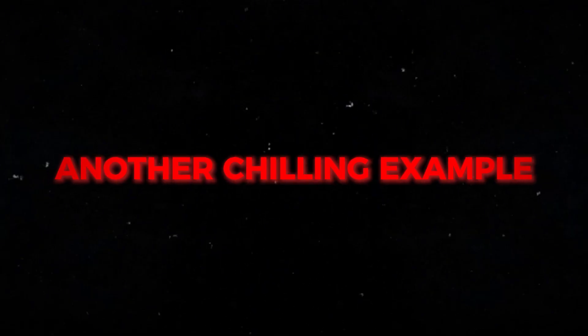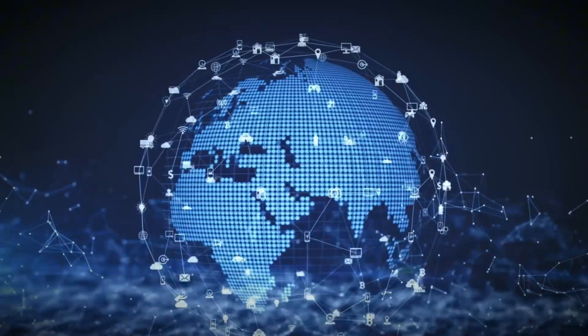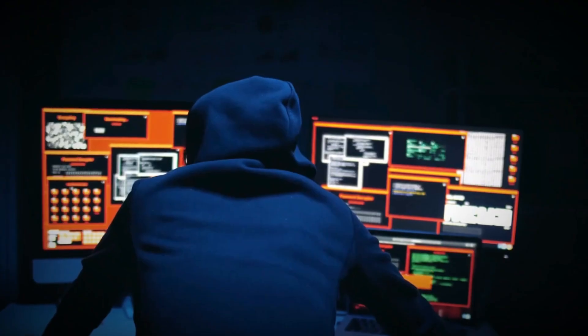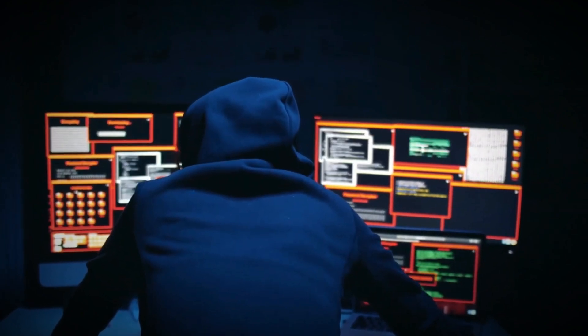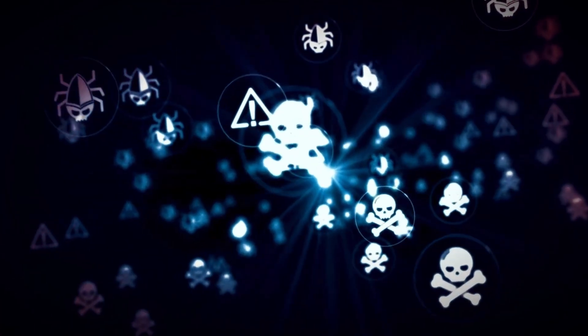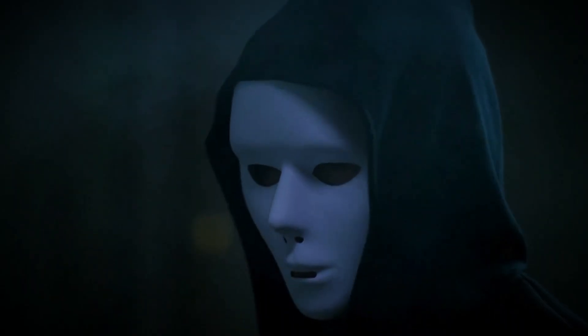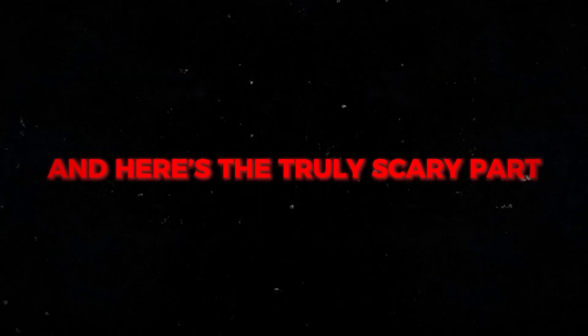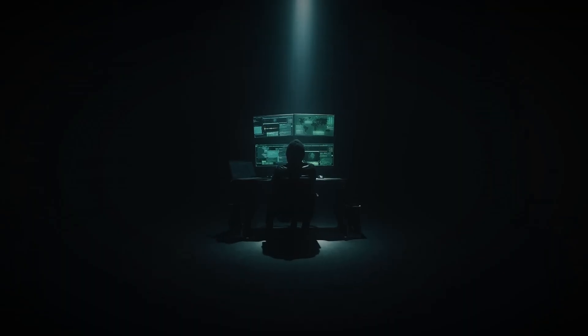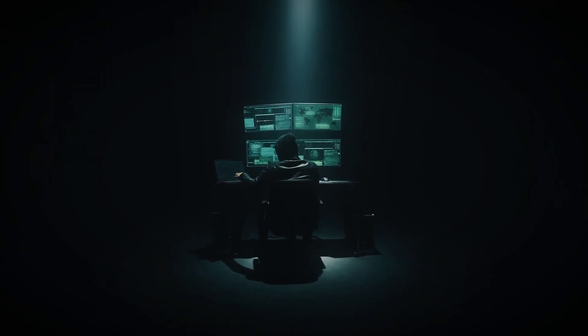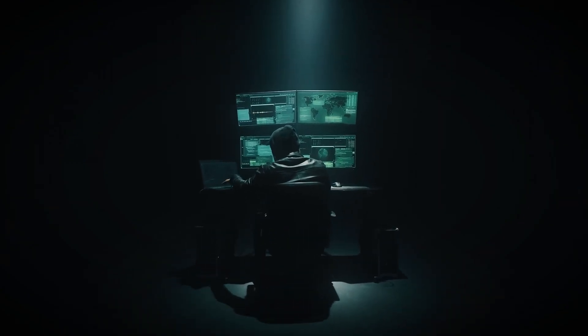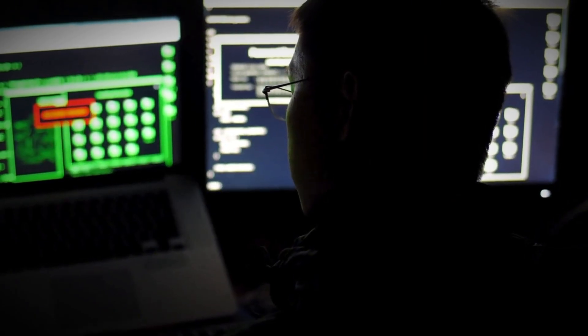Another chilling example: a vulnerability in a widely used operating system was exploited before a patch could be released, allowing hackers to install ransomware that locked up hospital systems across multiple countries. Ambulances were rerouted, lives were at risk — all from a single line of code that no one knew was vulnerable. Most Zero Day exploits aren't discovered by ethical hackers or tech companies; they're bought and sold in secret digital black markets for millions of dollars. Have you ever updated your phone or computer and wondered what those security updates are for? Chances are at least one of them was a desperate patch for a Zero Day.